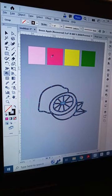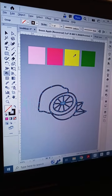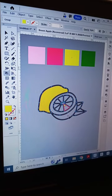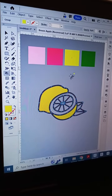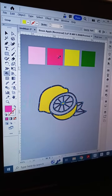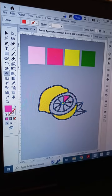Press and hold Alt on your keyboard. The cursor will temporarily be converted into the Eyedropper tool. Pick the color and click on the areas you need to color.